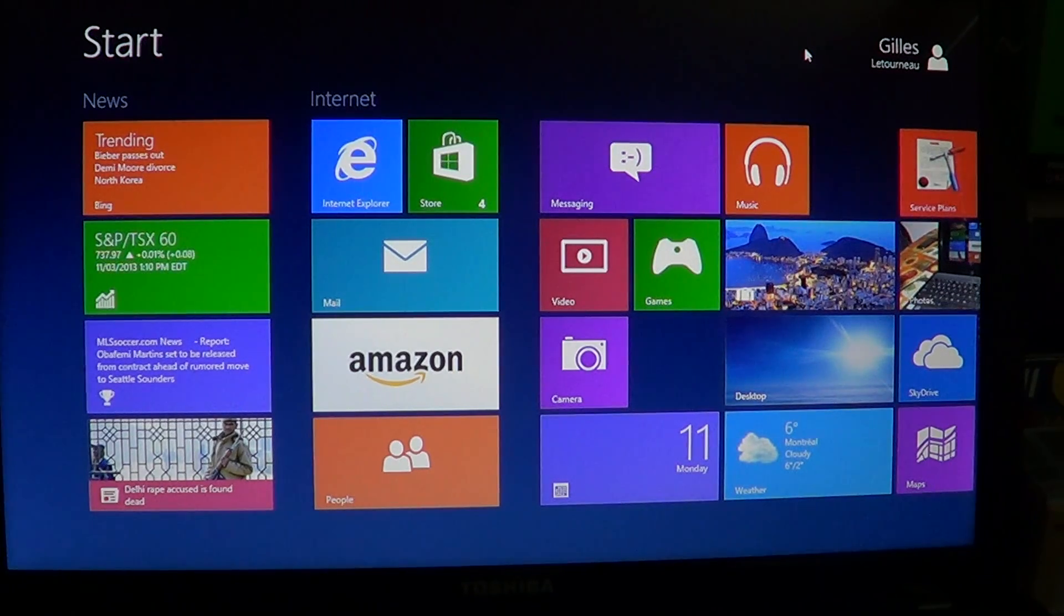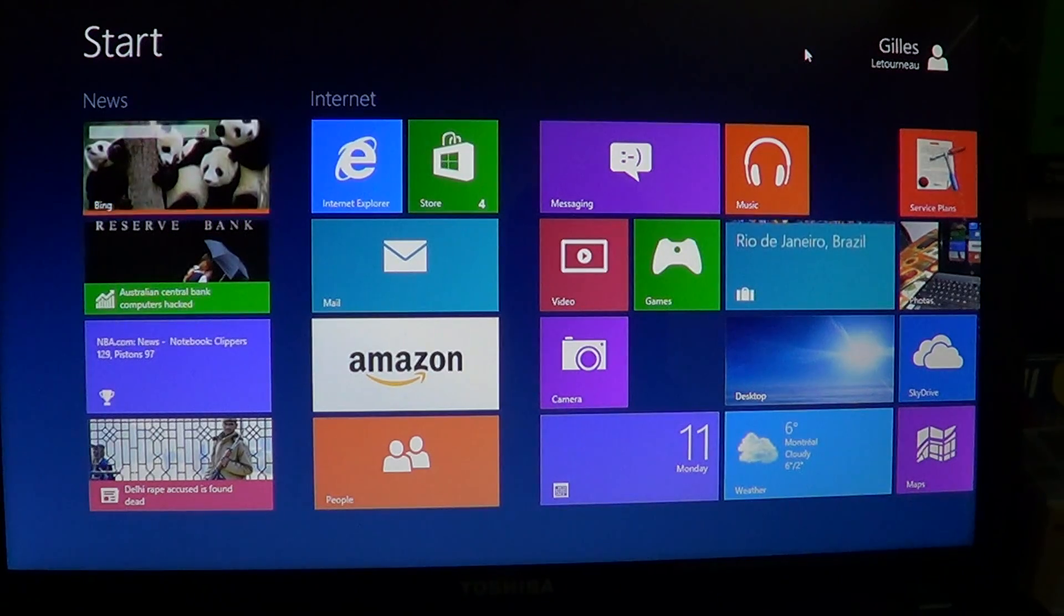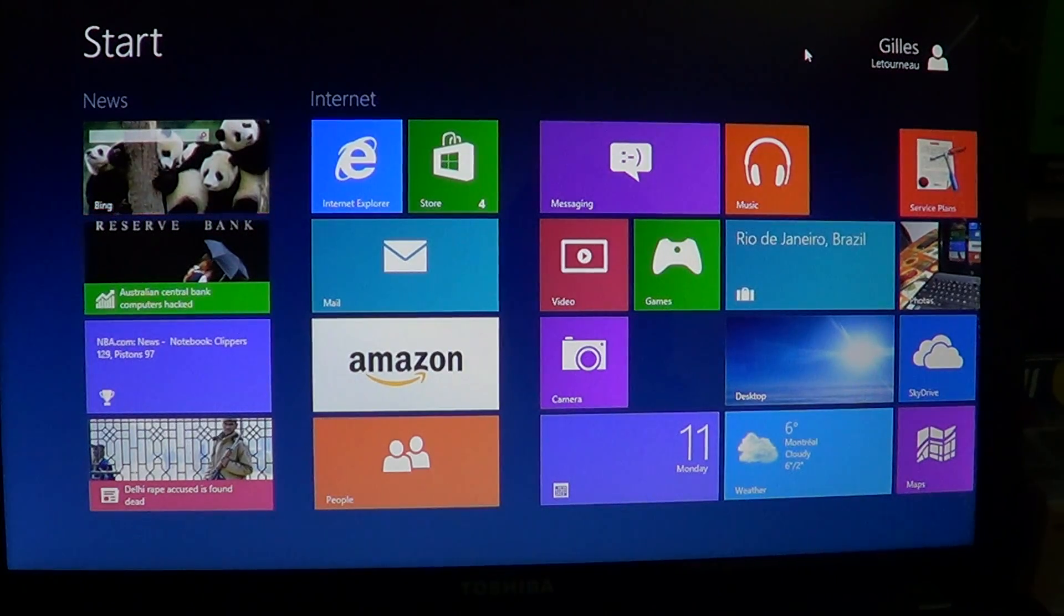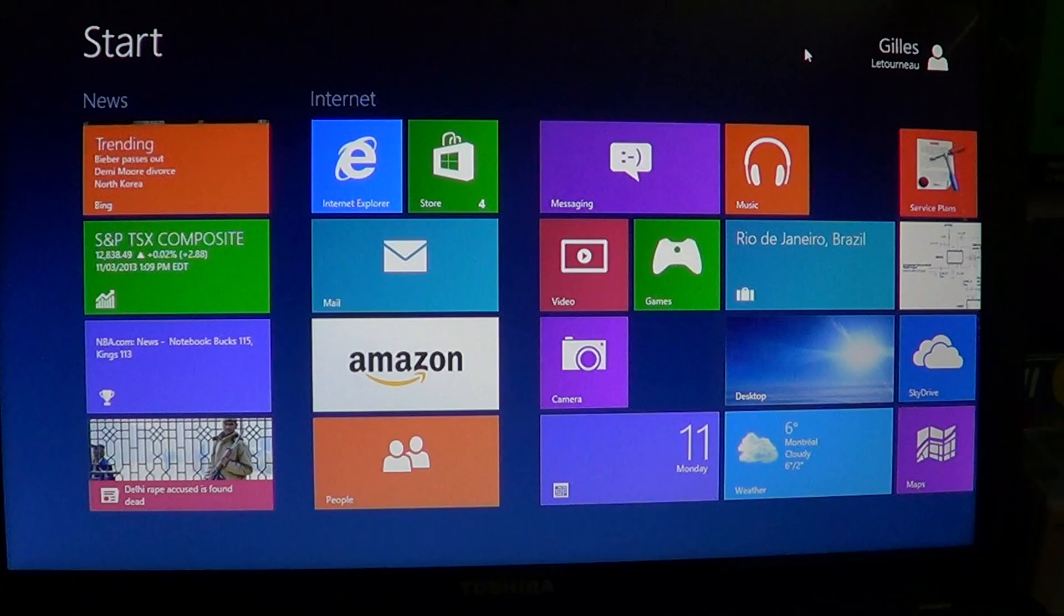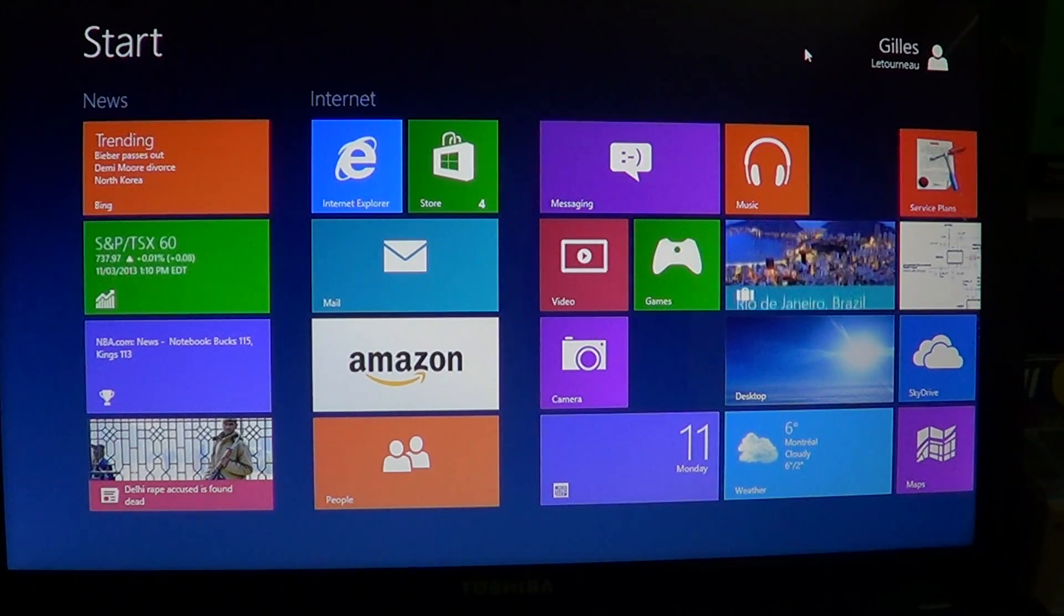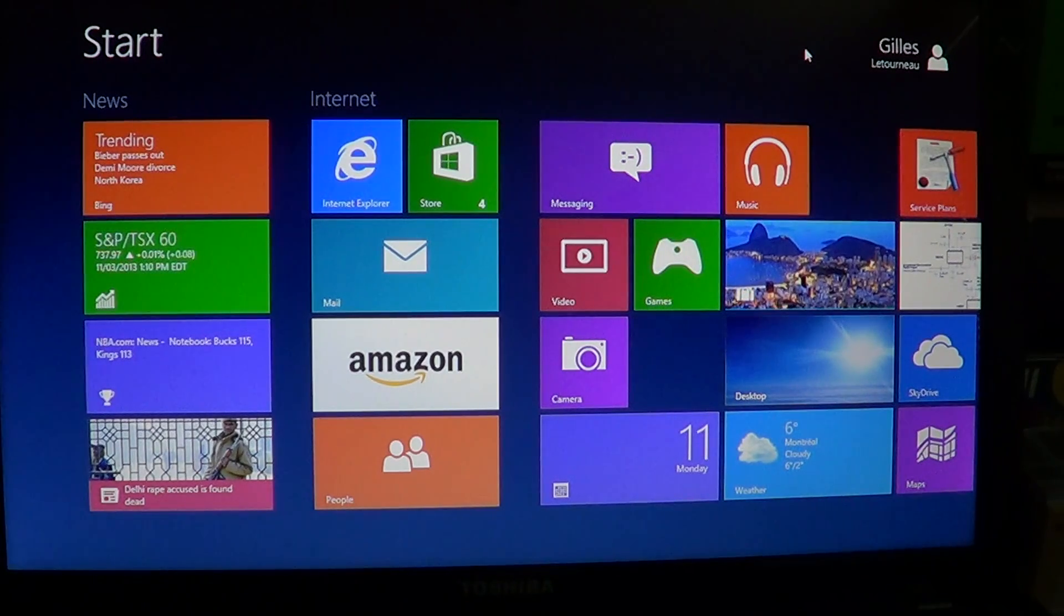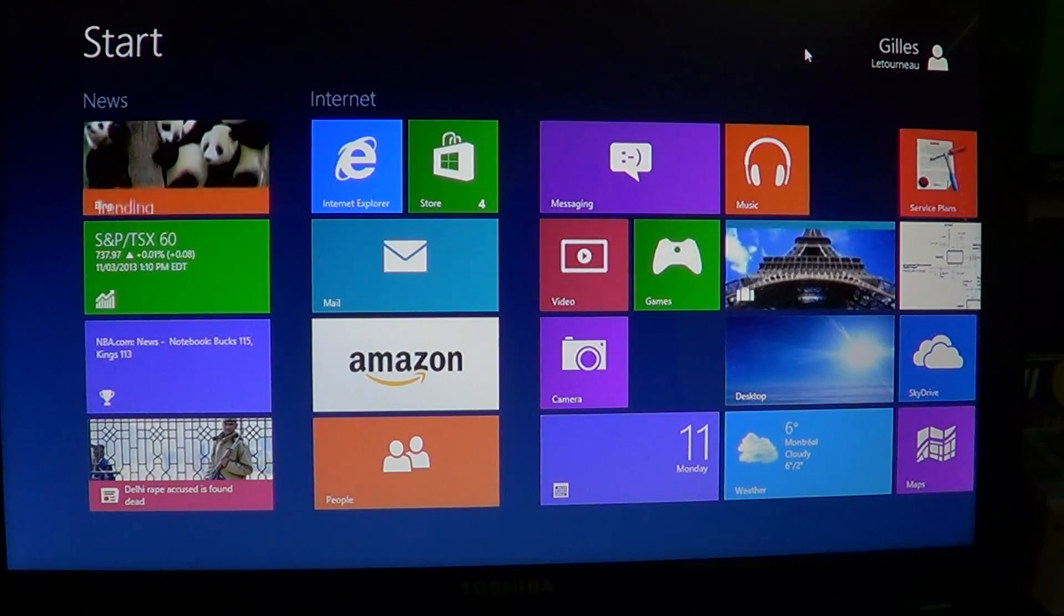Well, the Action Center for Windows dates back to Windows XP and it's been pretty much the same Action Center for XP, Vista, and Windows 7.